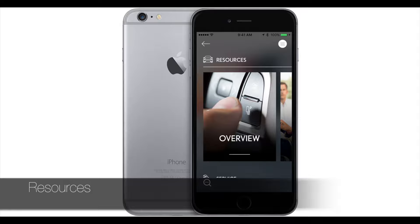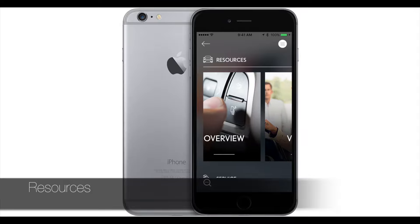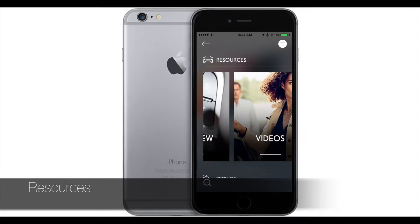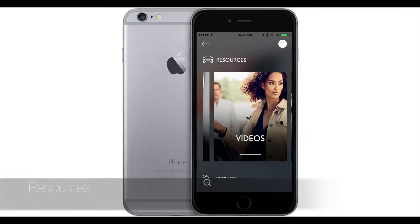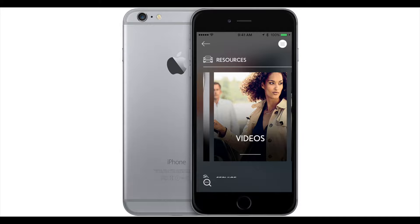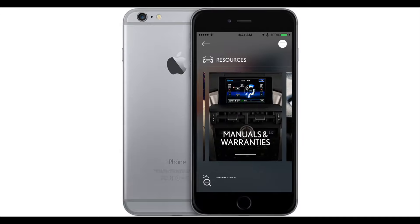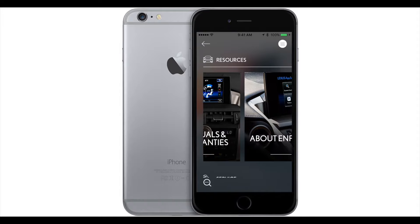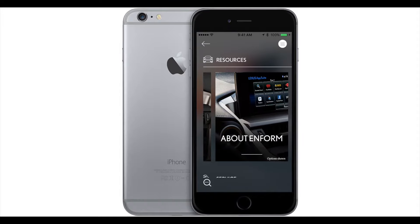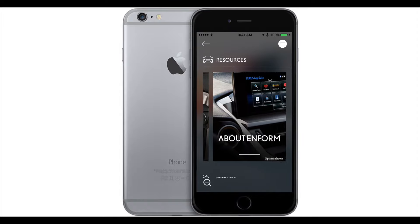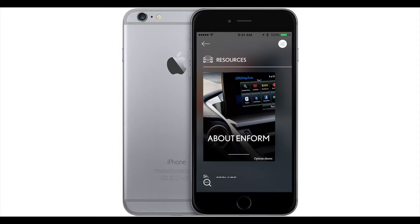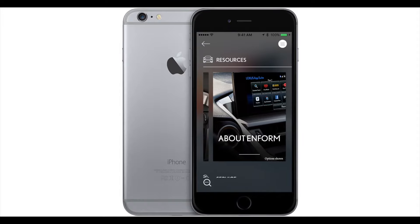Let's start by selecting the resource button. In resources, you have things like your how-to videos, your manuals and warranties, and just a kind of overview of the services here in resource services.